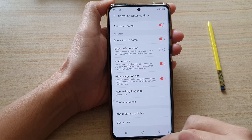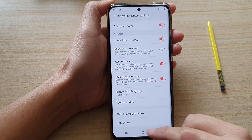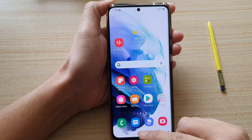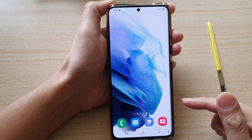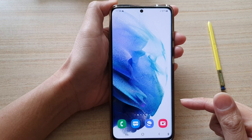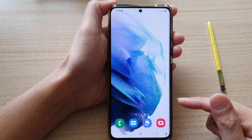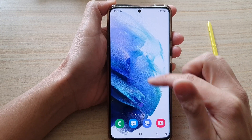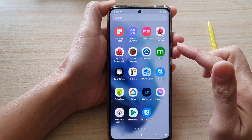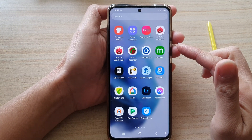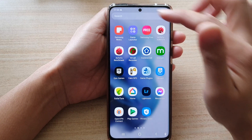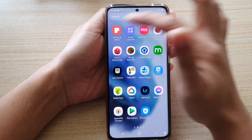First, let's go back to your home screen by tapping on the home button at the bottom of the screen, then swipe up to go into the app screen and open up the Samsung Notes application.